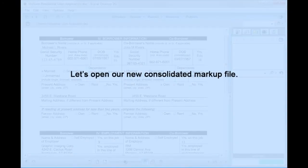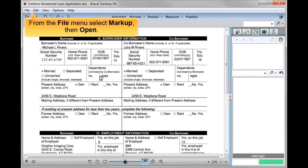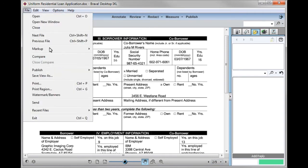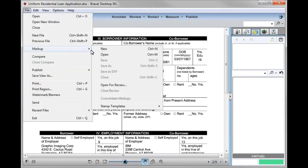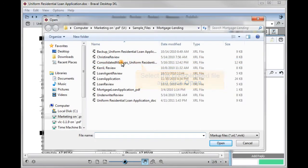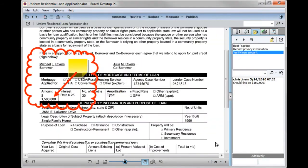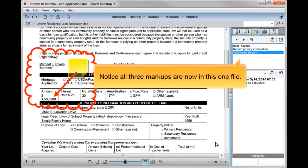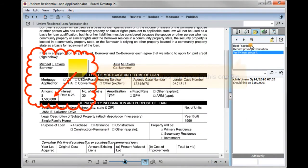Let's open our new consolidated markup file. From the file menu, select markup, then open. Select the consolidated file and click Open. Notice all three markups are now in this one file.